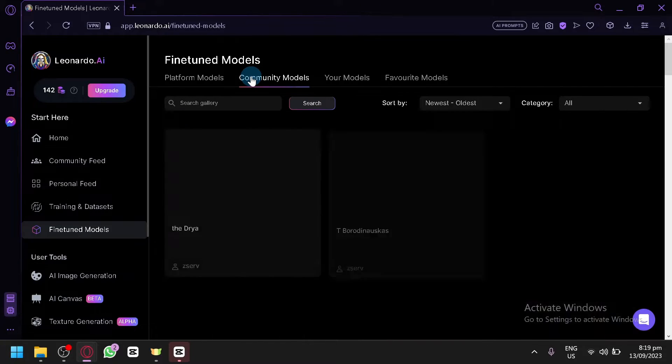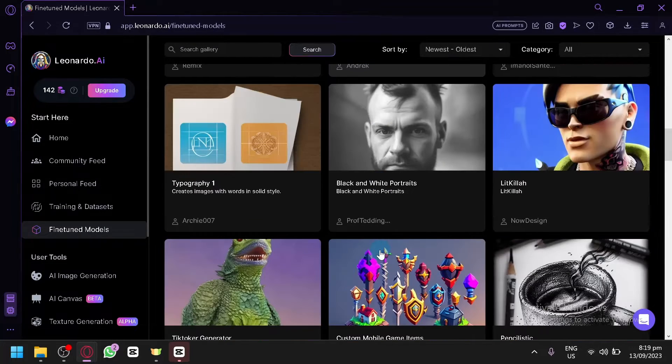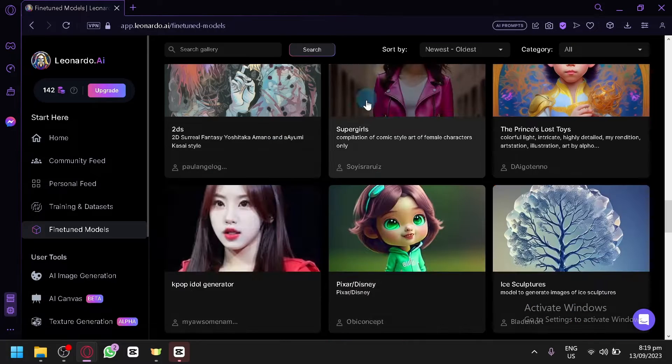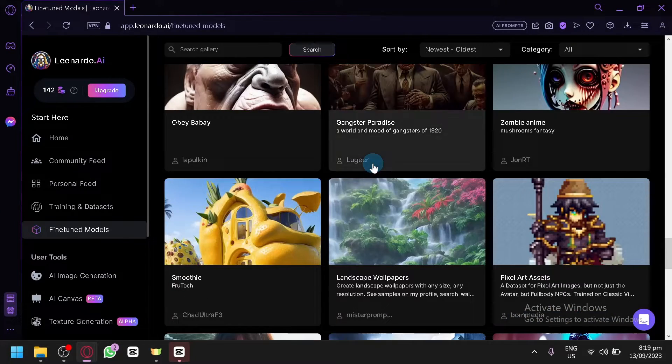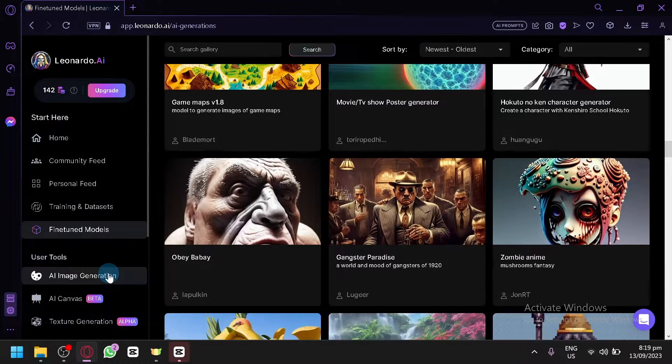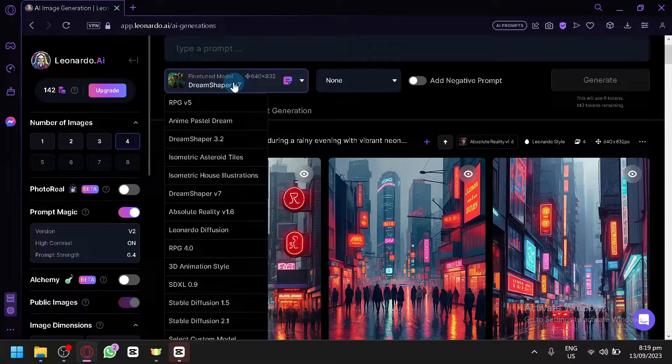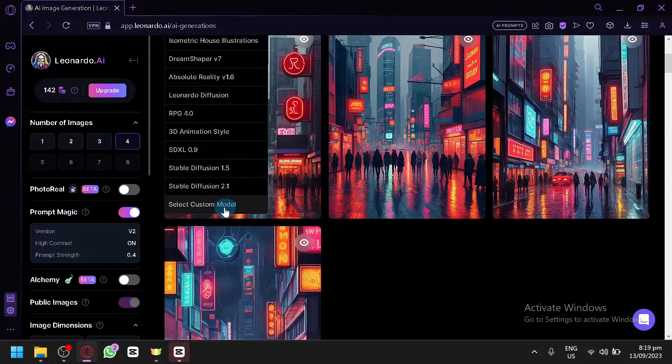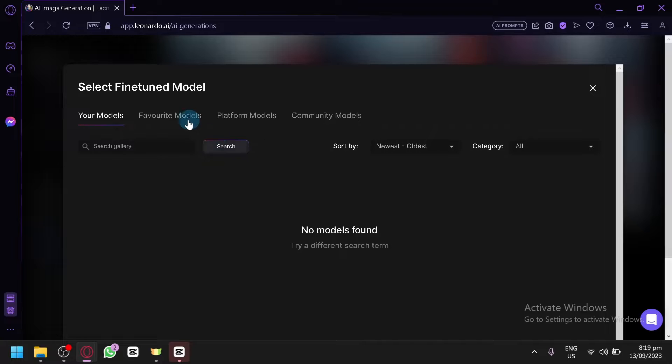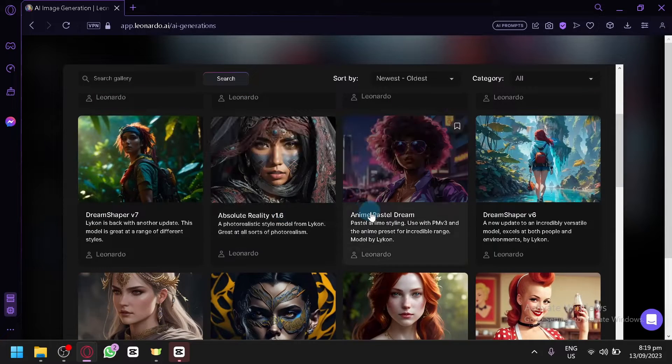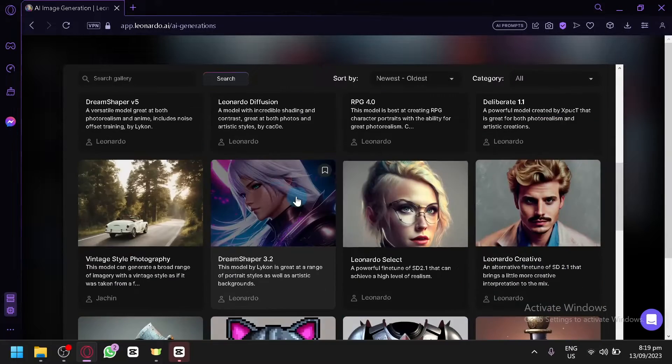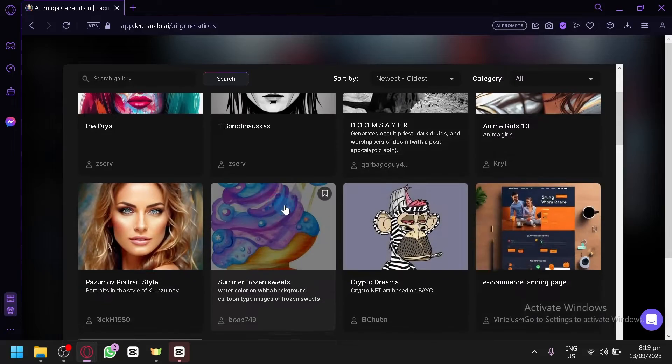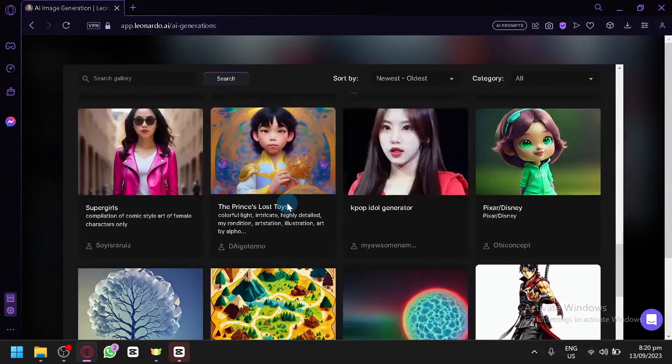But let's just assume that I have already created my model. You can also check out community models over here. These are models created by the community. So if you created your own model, you will be able to find them over here as well. So when you click on AI image generator right now, you know that you will be able to change your models by clicking on this option. You will be able to see you have the option to select custom models. And as you can see, you have your models over here. This is where you'll be able to find them. You have your favorite models as well. The platform models that we all use, as you can see here, it's all over here. And you have your community models over here. These are the models created by the community, like I said.